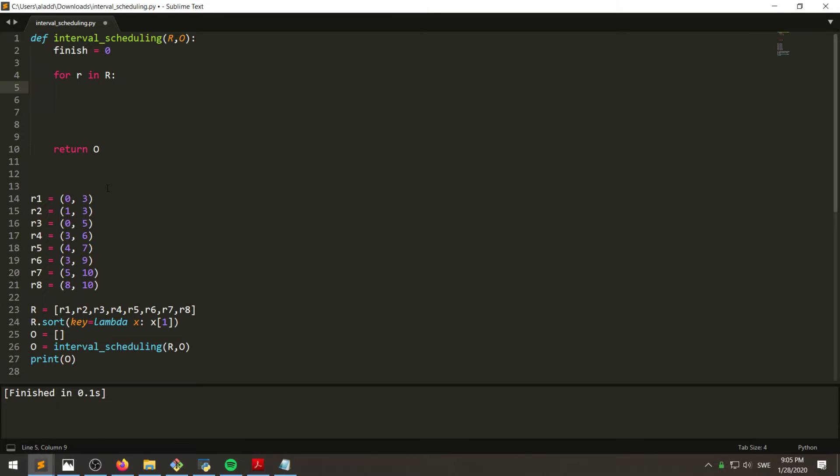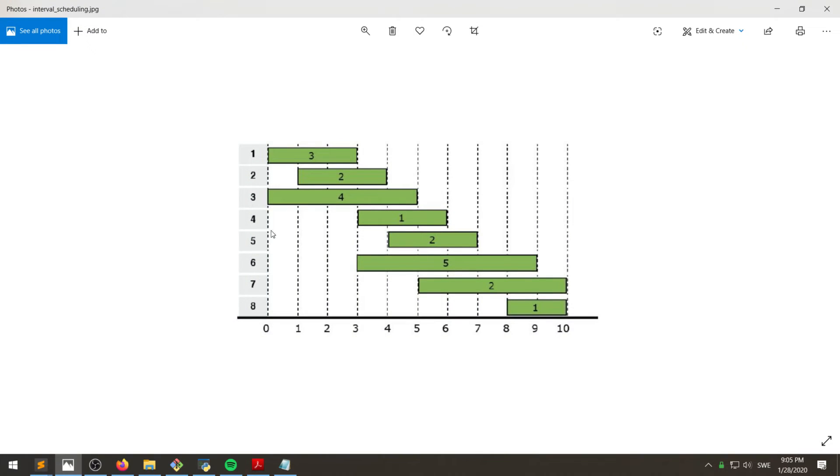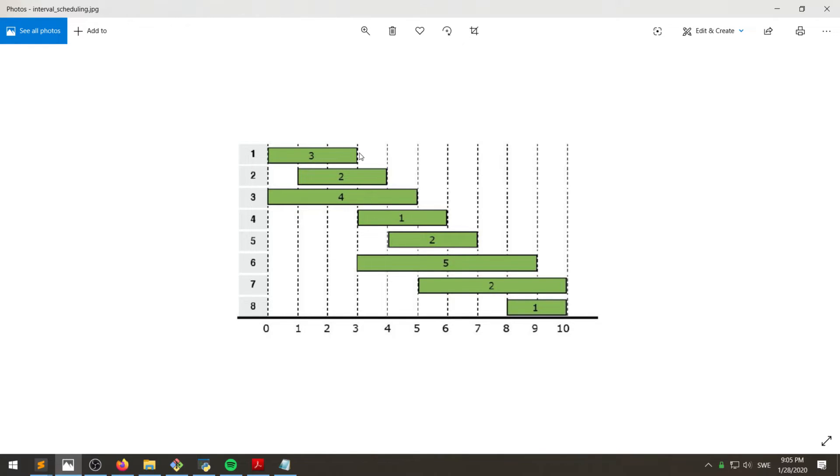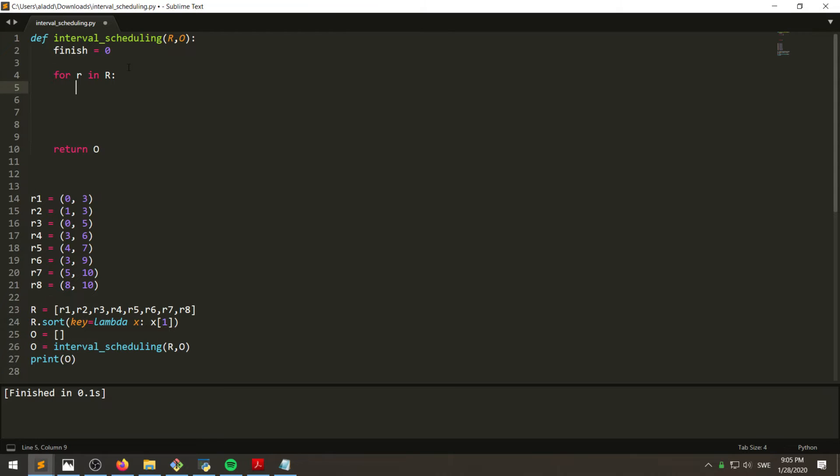And then if the starting time of this one is greater or equal to the finish time of the one that we're currently looking at...